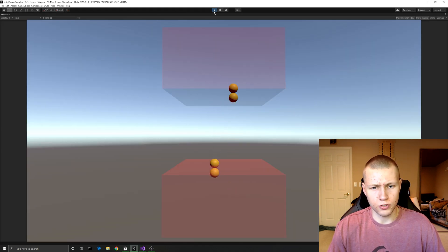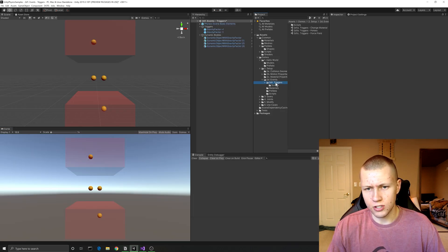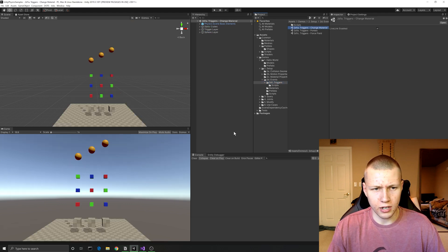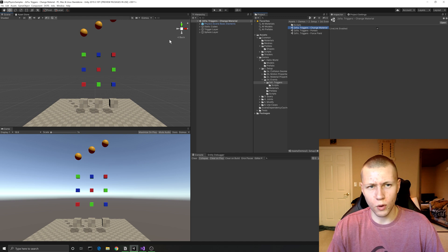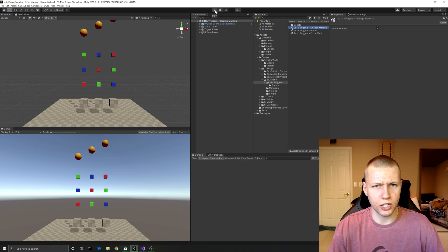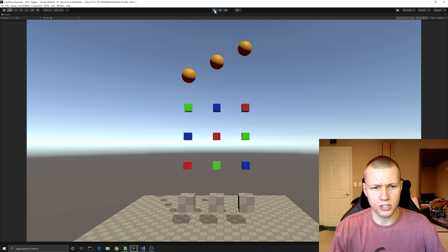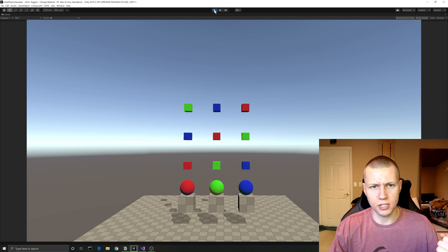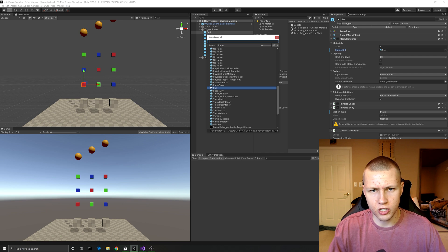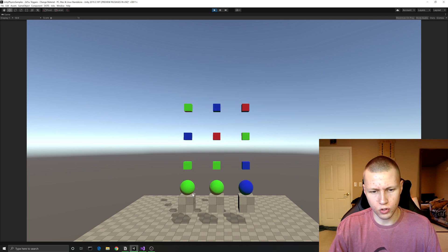Back in Unity you can see the result of all that code. There's a subfolder for trigger events with several additional scenes. There's a change material scene - when a sphere collides with one of the boxes it gets set to the color of that specific box. For example, if you change the material from red to green, when the sphere collides with that box it changes to green as well.